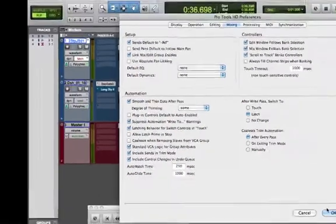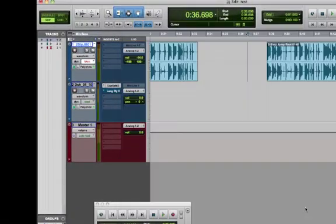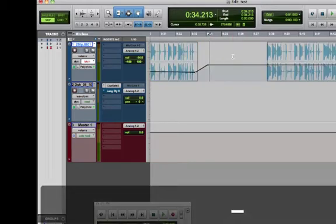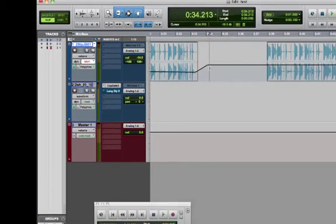Before I enable it, I'm going to cancel out of here and show you something. Imagine I have this track here with some existing automation. I want to